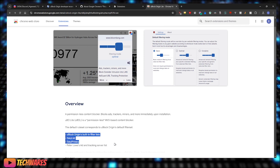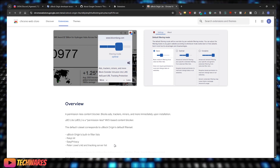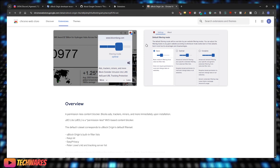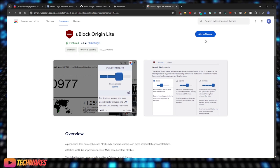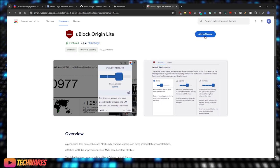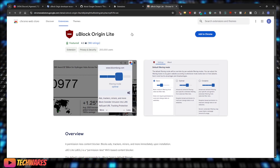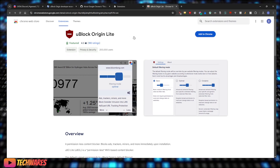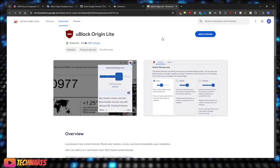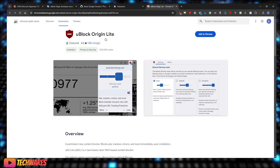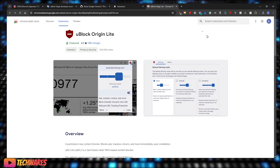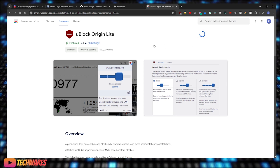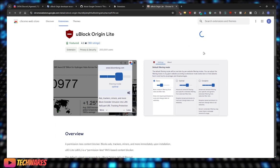So it currently just supports these four filter sets. And to install it, pretty much on Chrome similar to any other extension, go to the Chrome Web Store, search up uBlock Origin and click add to Chrome, add extension, and there we go, it's added.